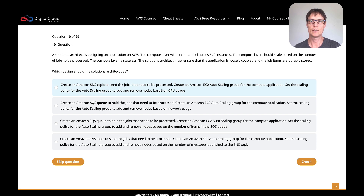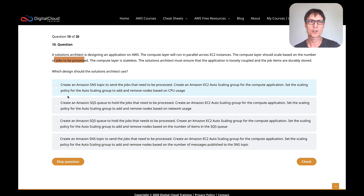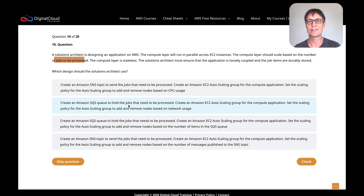Looking at the answers, this is a question where the general structure of the answers is almost identical, so I'll scan through to find what's the same and what's different. One option uses an SNS topic to send jobs, the other uses an SQS queue to hold jobs. We've got to choose between SNS and SQS. Because we're talking about processing jobs, I'm thinking SQS rather than notifications — it's more likely to be one of the SQS answers. Also, the auto scaling policy here is based on CPU usage — that's not the number of jobs to be processed, so that's out.